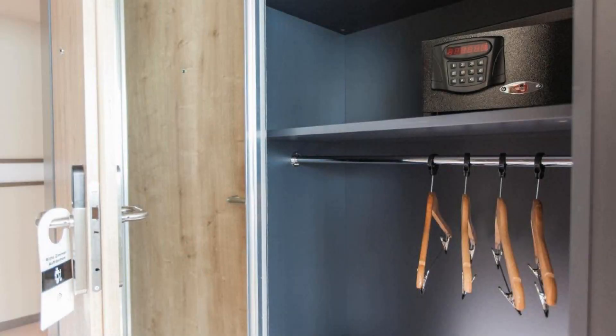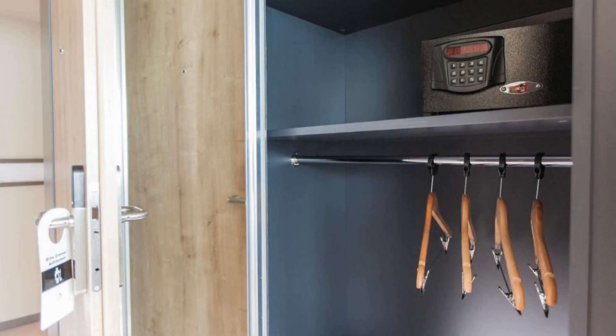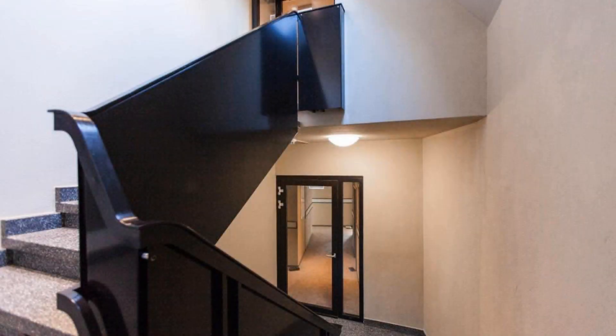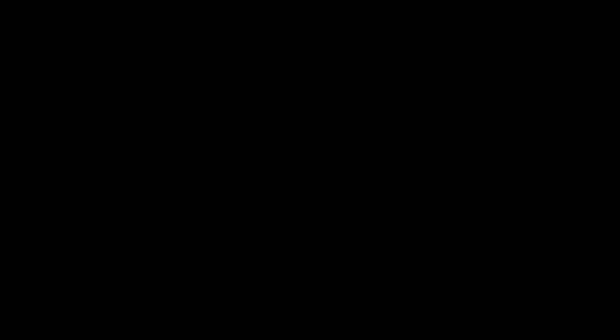If you have already checked out from this hotel, please share your experience in the comment box.